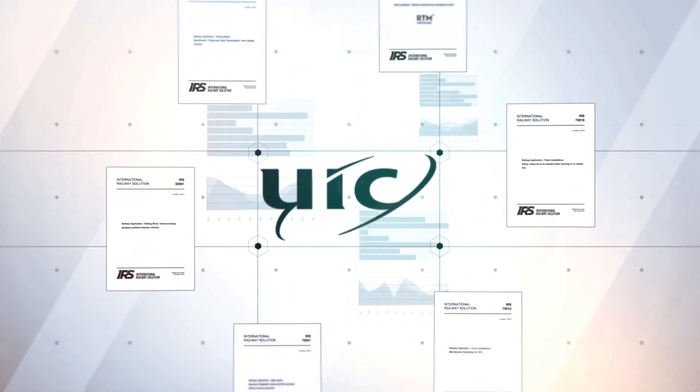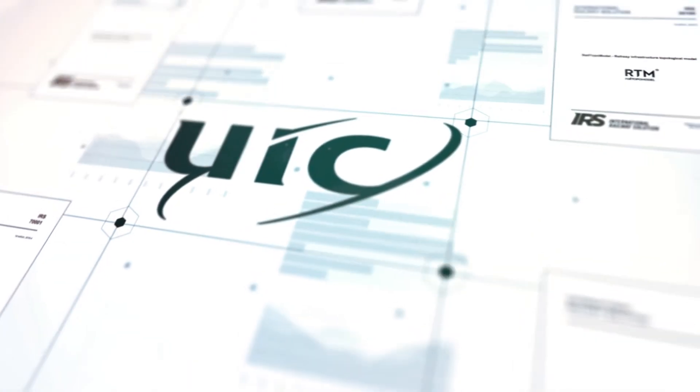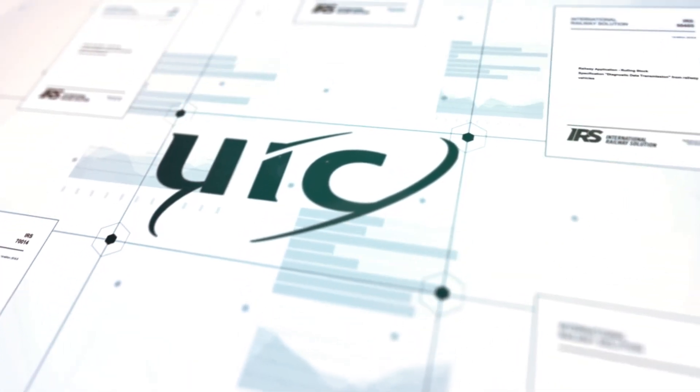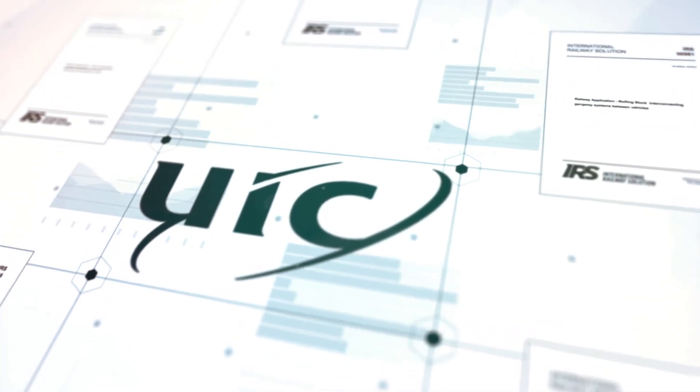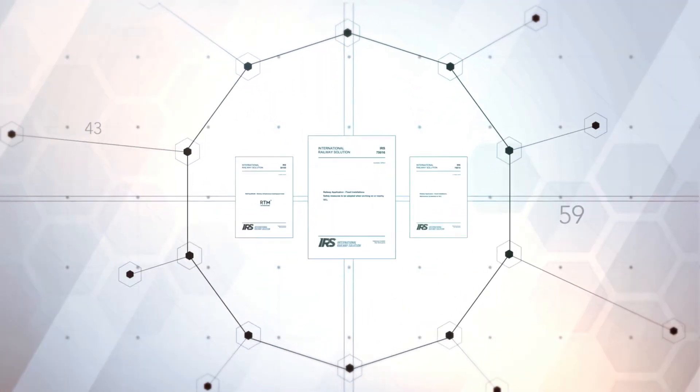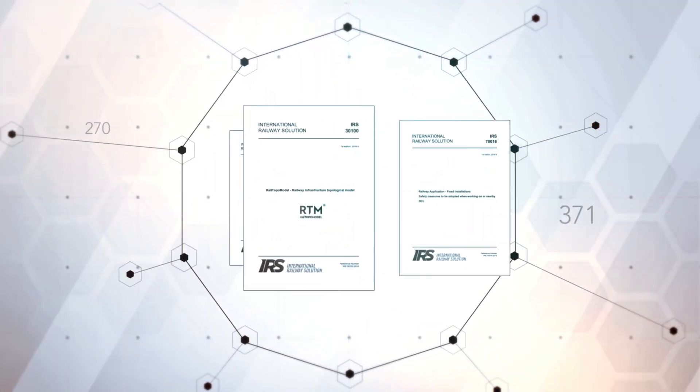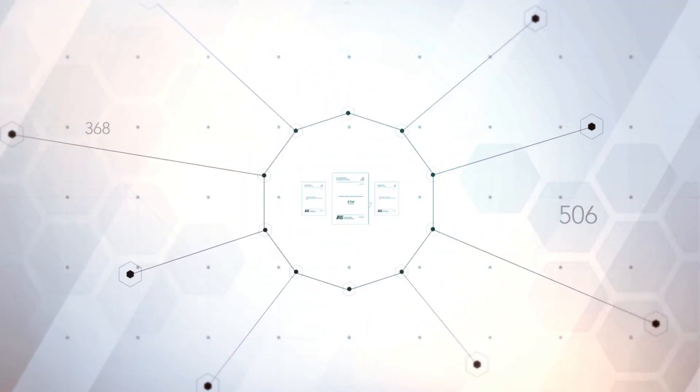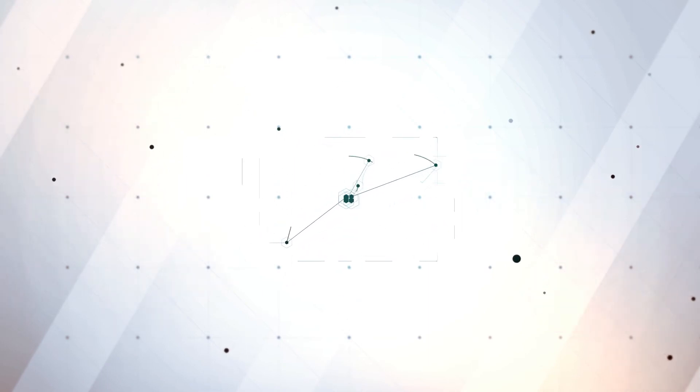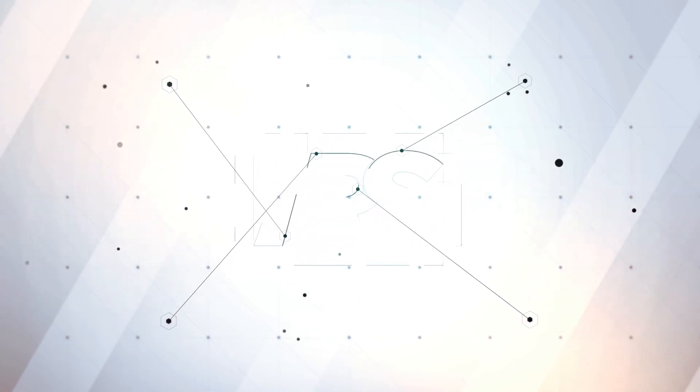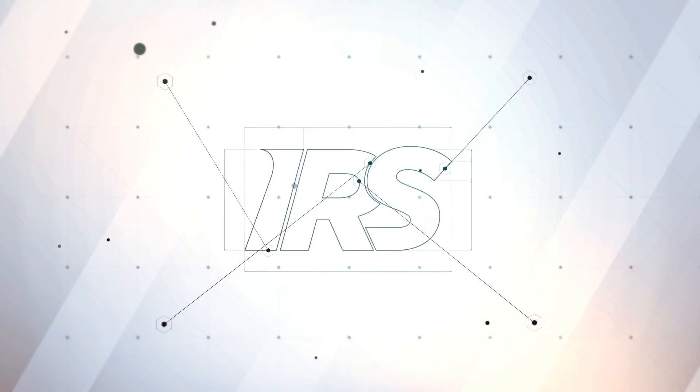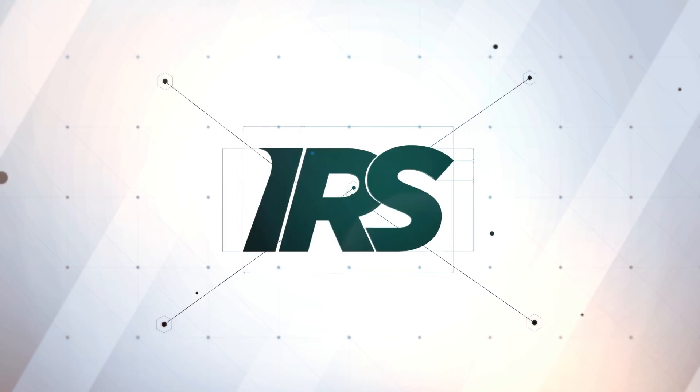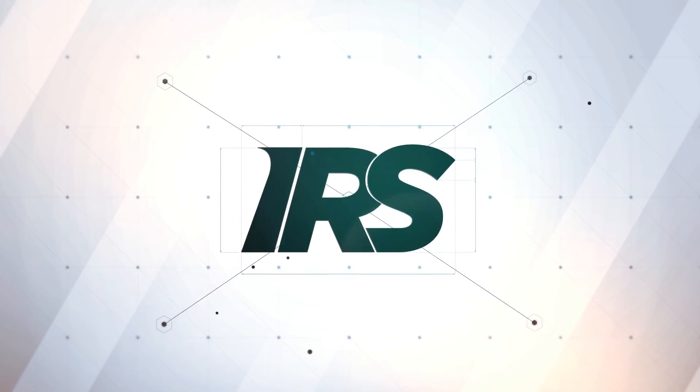Thus, UIC acts as a standard setting organisation. So that, in short, explains the UIC-IRS's. They are the outcome of independent work conducted by the railway operators in order to harmonise the railways in an efficient and realistic way.